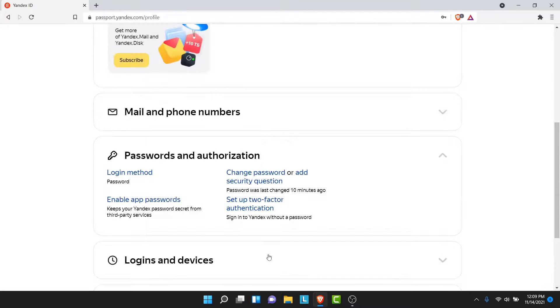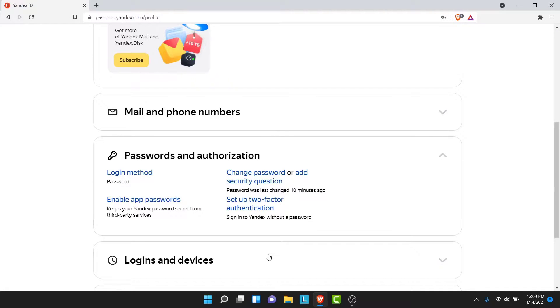Once you tap on the Continue button, you'll successfully change the password to your Yandex Mail account. Now you can use your Yandex Mail account without the fear of your security getting breached.